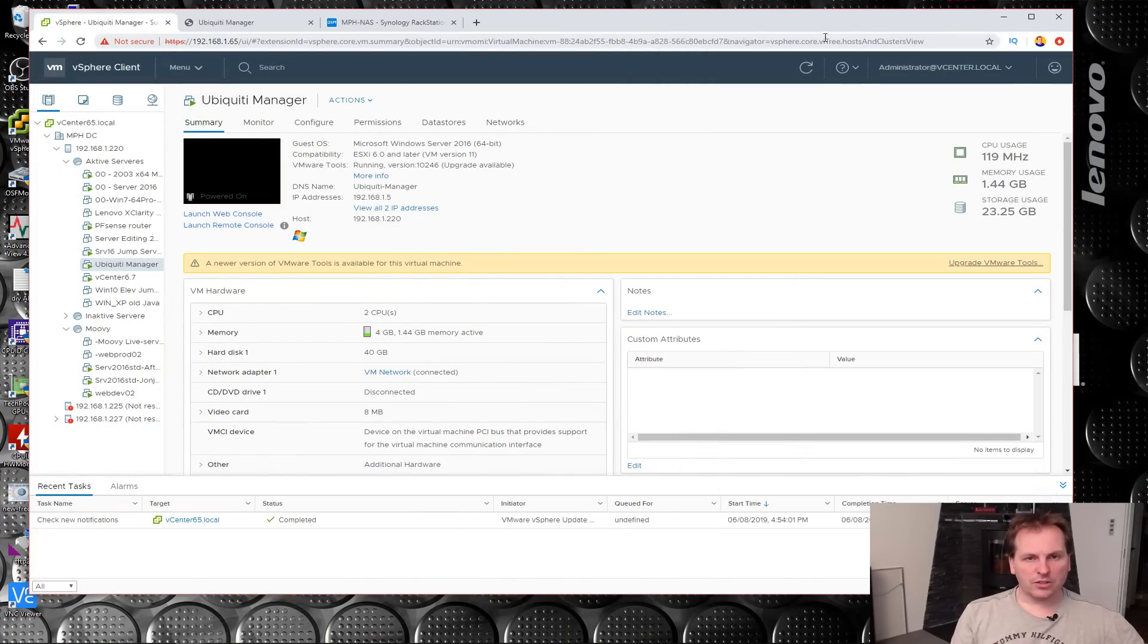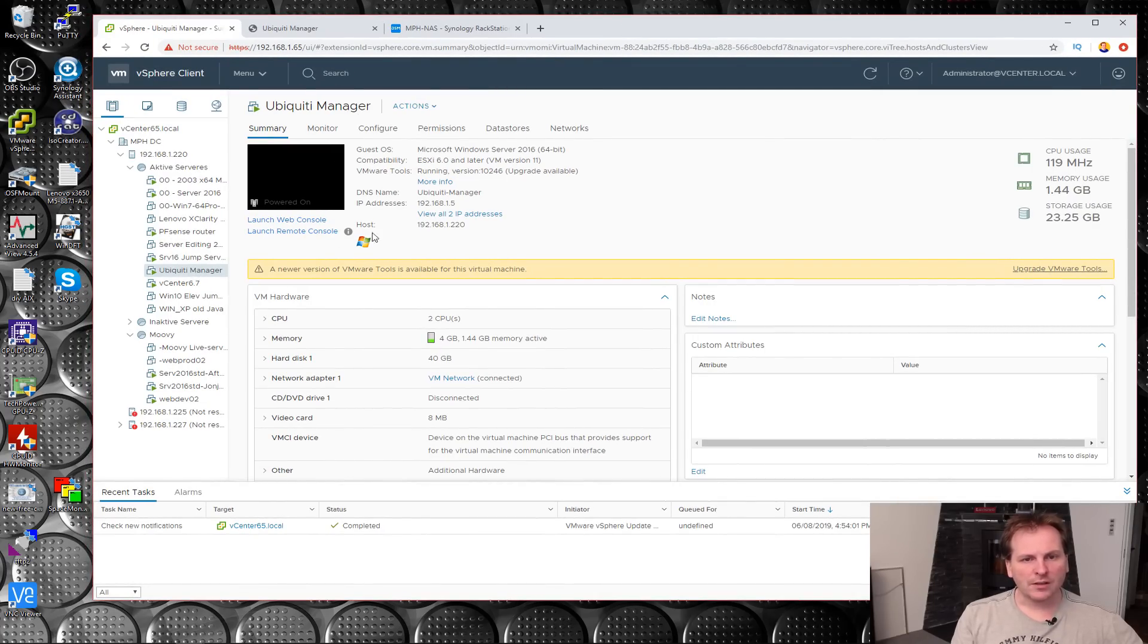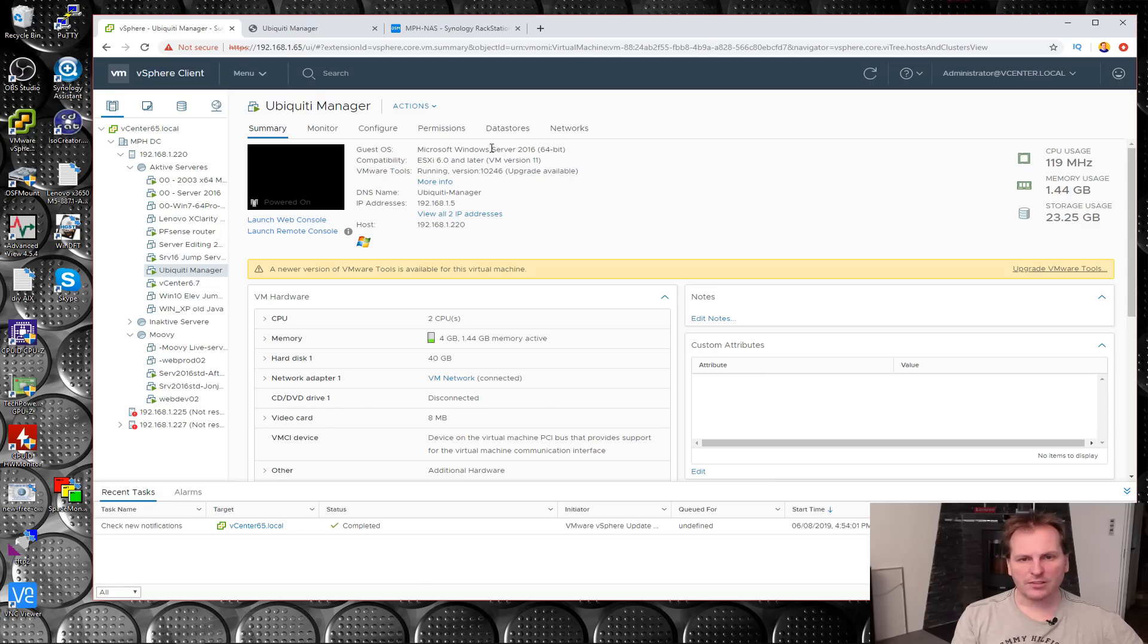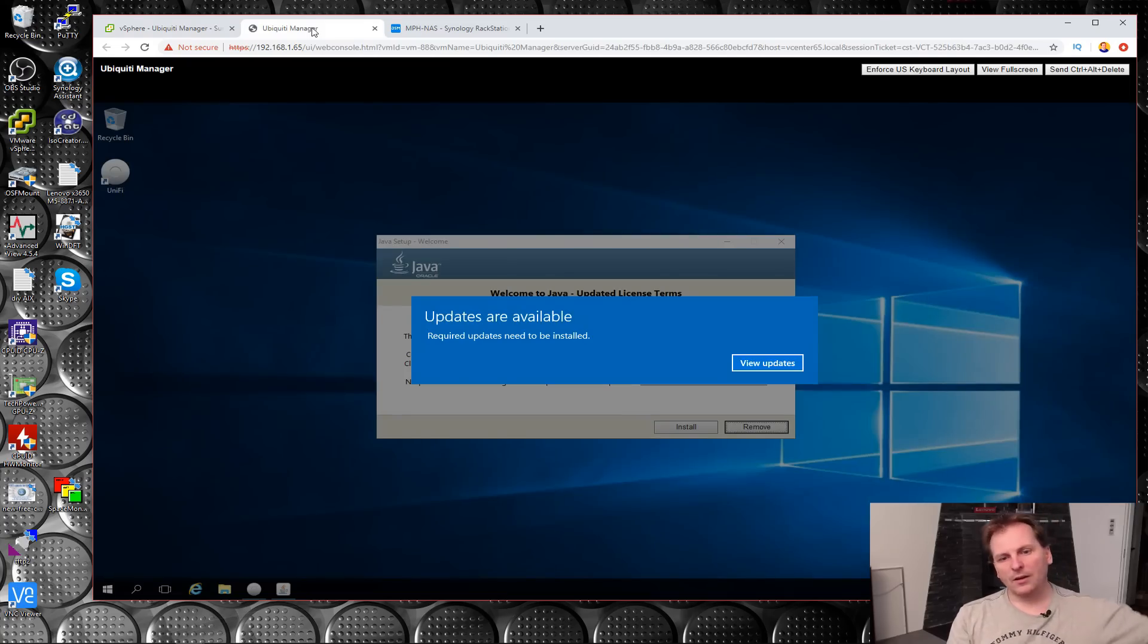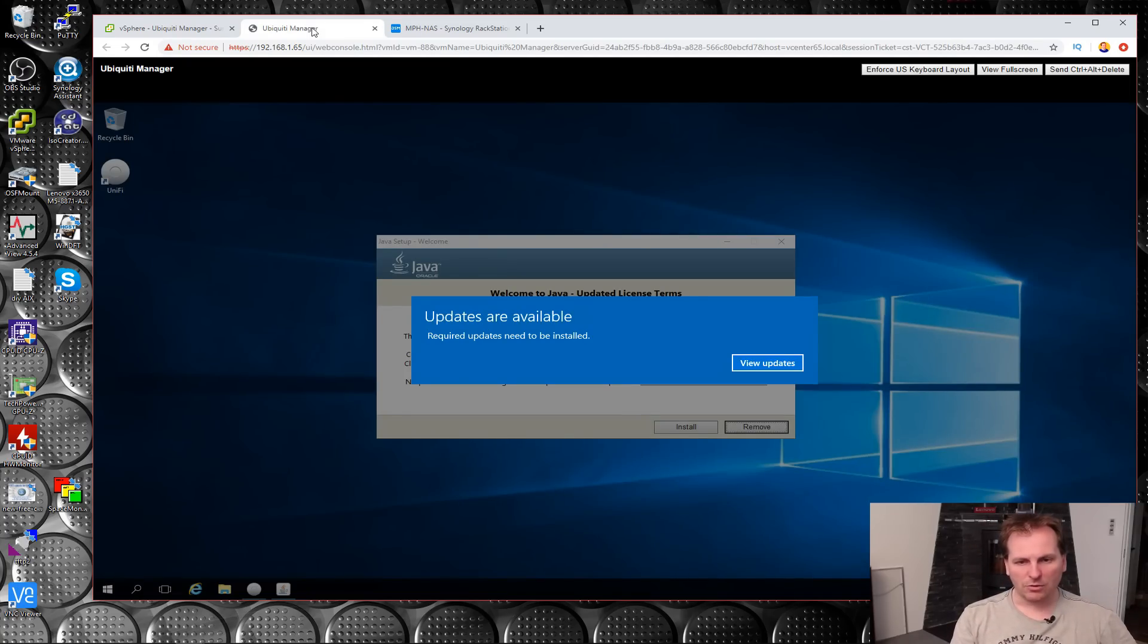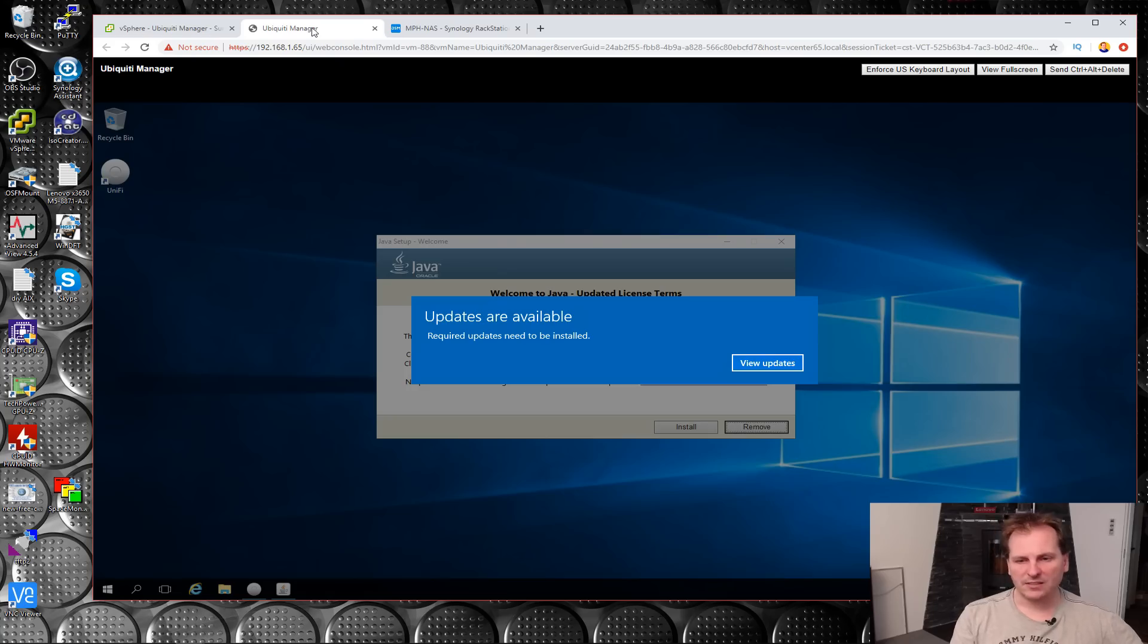Right now my UniFi controller, Ubiquiti Manager I've called it, the server is running on Server 2016. It's not doing much, but if we press the button here we can see there's a new Windows update and a Java update. Windows is kind of maintenance heavy in that regard - every month there is a good deal of updates.